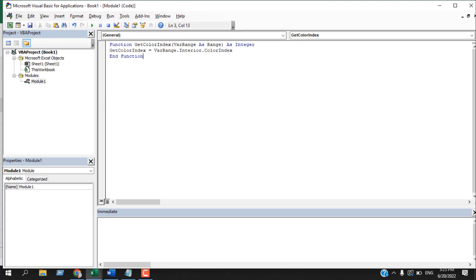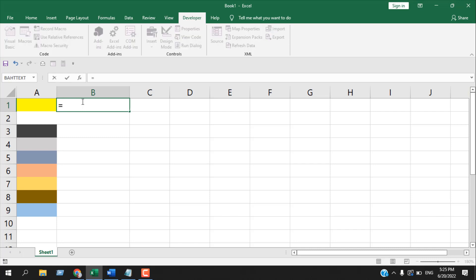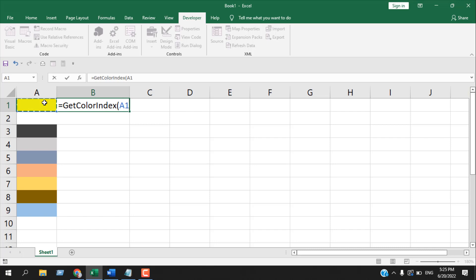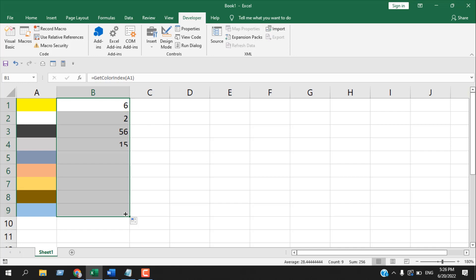Once you've written it, just close it. Now in cell B1, let's write the function. Write equals, then write 'get' and you can see we have our custom function here, GetColorIndex. Now select that, select the cell A1, and close parenthesis. Press Enter and you can see the color index number of this cell is 6. We can drag it and it will give us all the color index numbers of these cells.